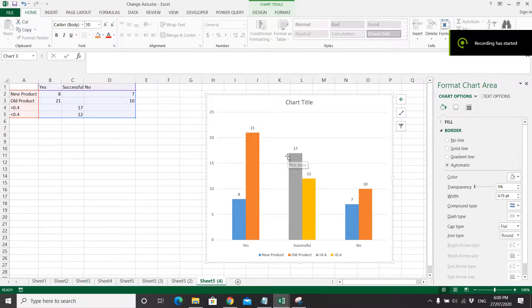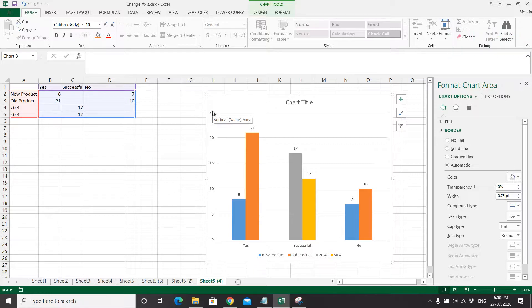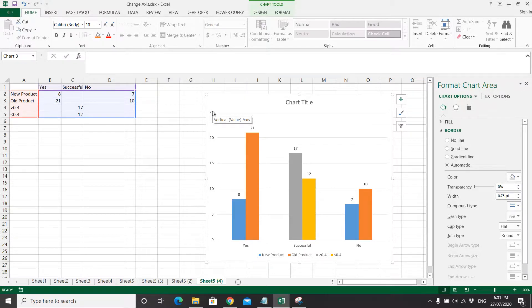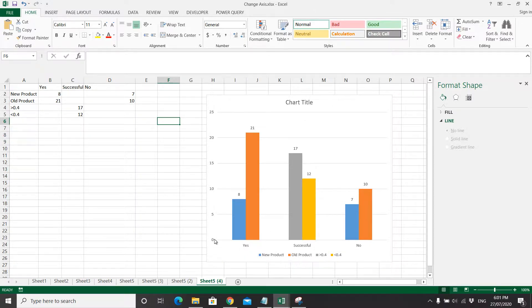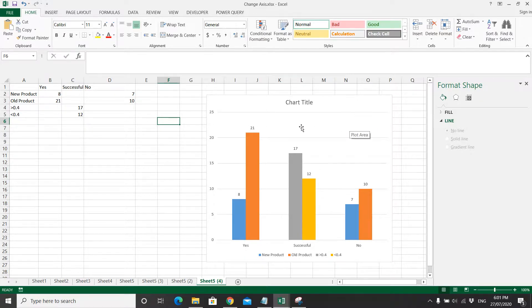Hi all, this is a quick video to show you how to change the y-axis values to suit your preference. As you can see here, this chart has 0, 5, 10, 15, 20, 25.